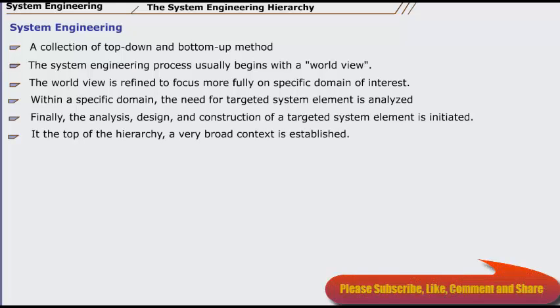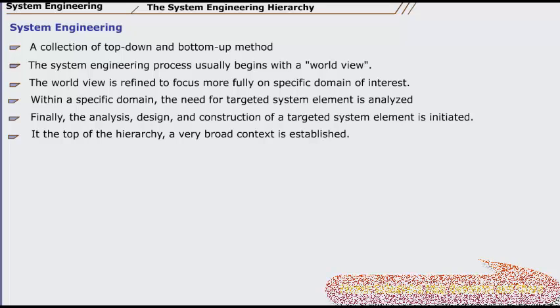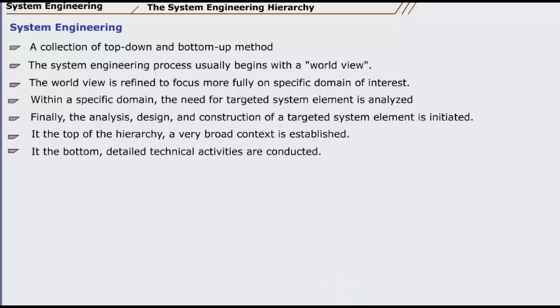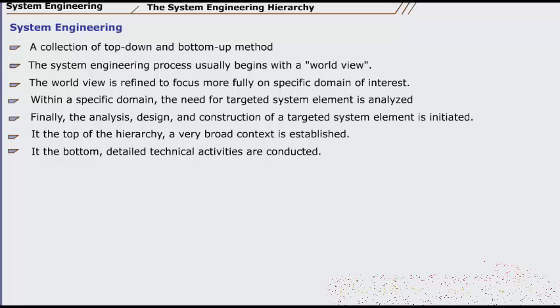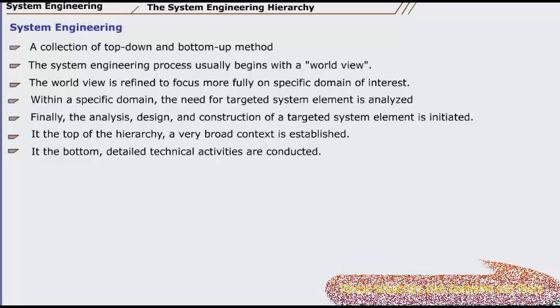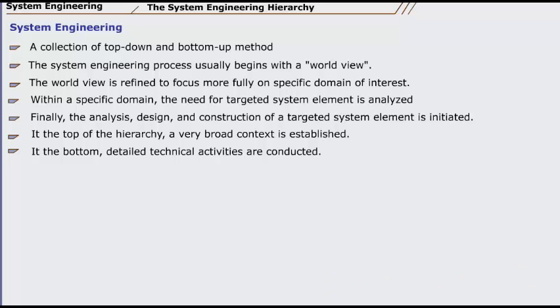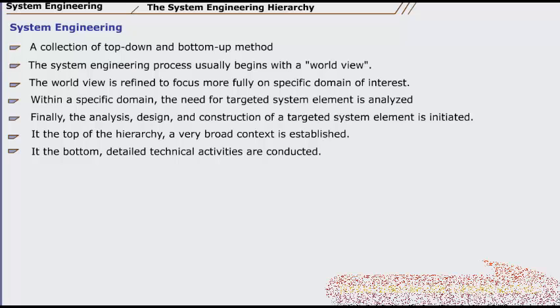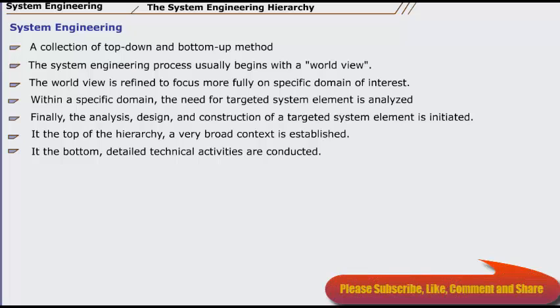At the top of the hierarchy, a very broad context is established, and at the bottom, detailed technical activities performed by the relevant engineering discipline—for example, hardware or software engineering—are conducted. Stated in a slightly more formal manner, the world view is composed of a set of domains, which can each be a system or system of systems in its own right.